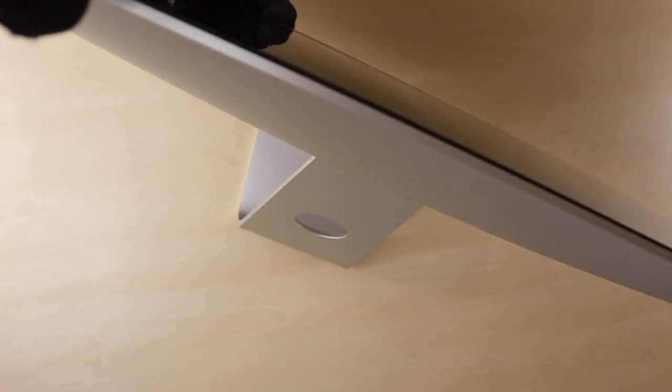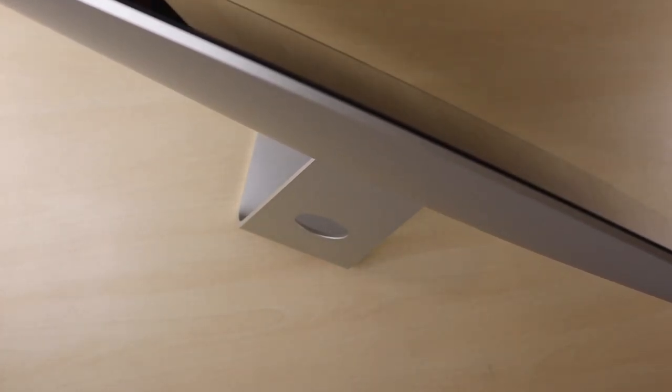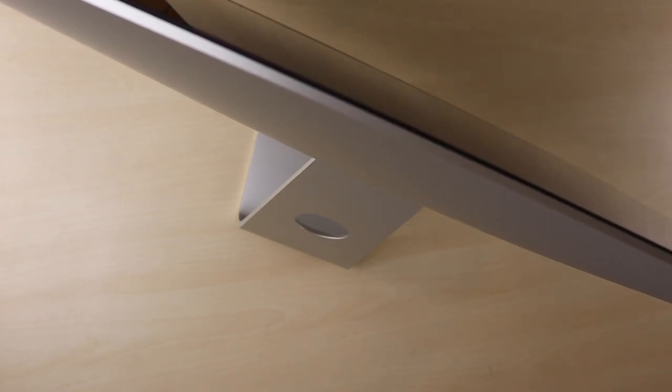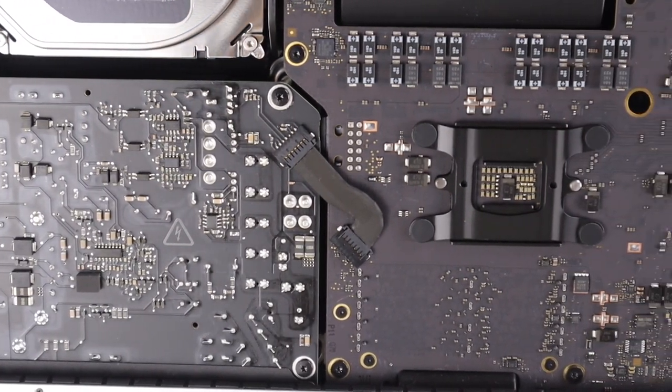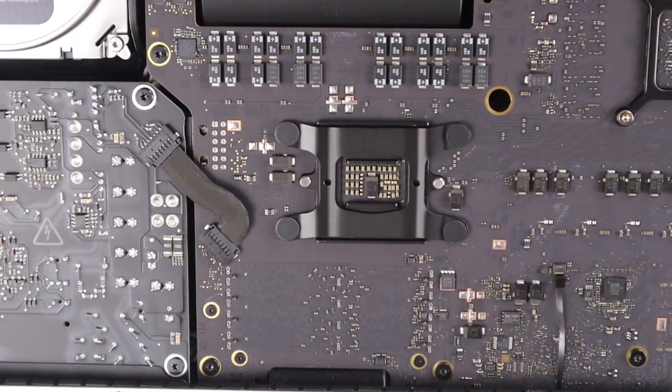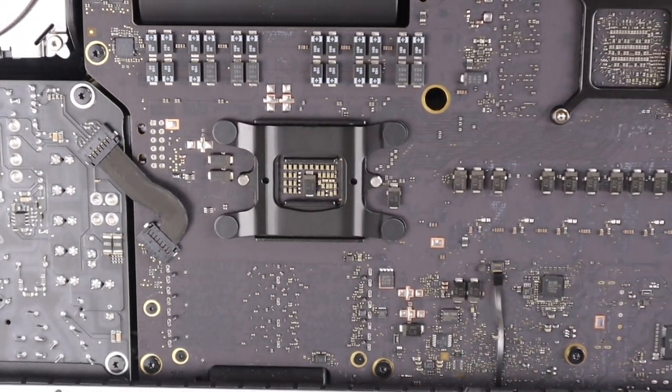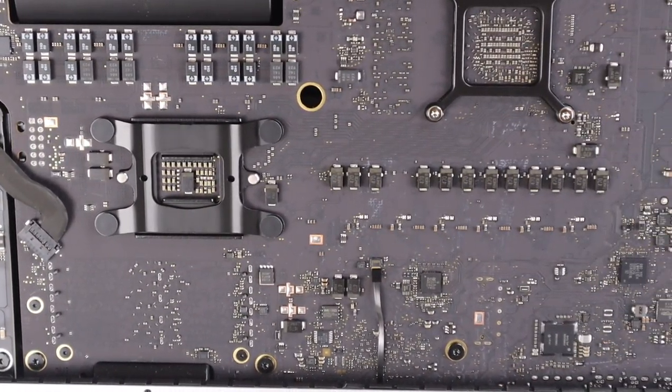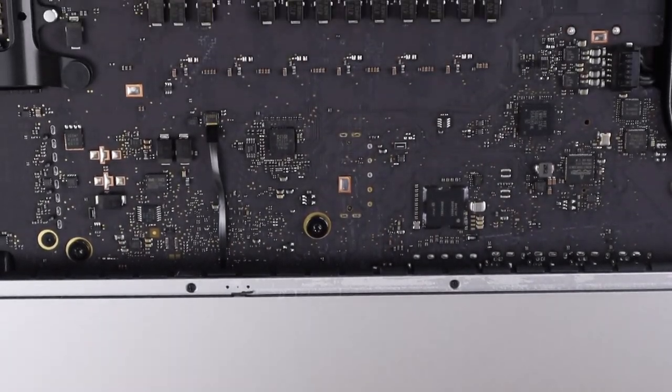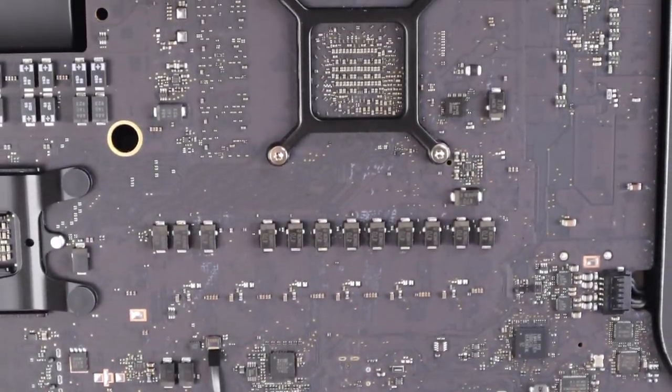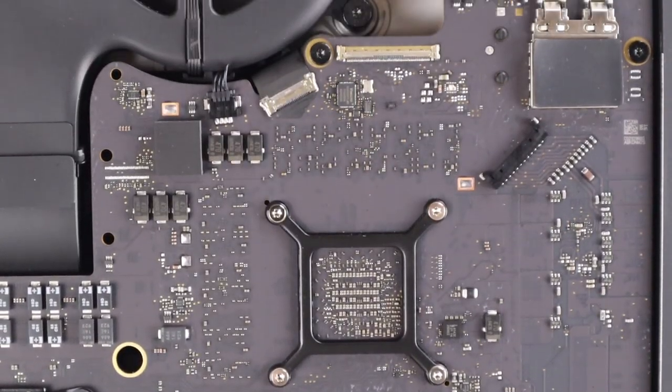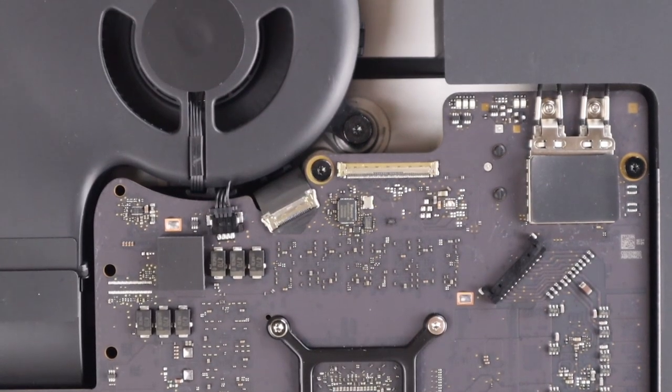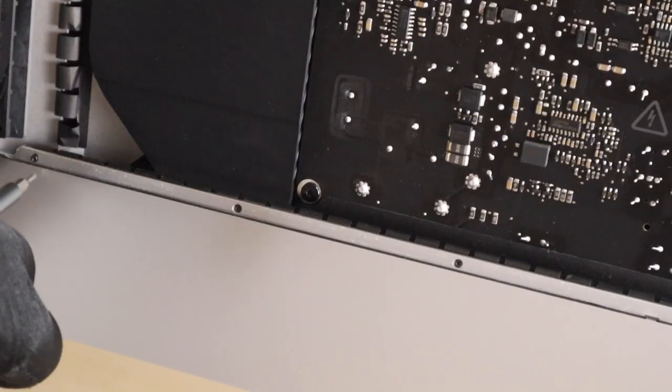The display has some weight to it, so be careful when you take the screen off by yourself. After the separation, our Mac would rise due to the weight change. It is completely normal, no worries there. Also, we'll be putting the screen back, so be careful where and how you put it.